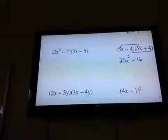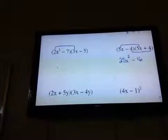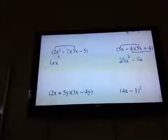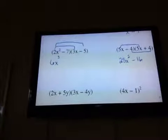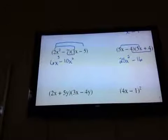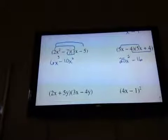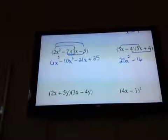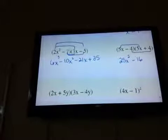Okay, so here's one where outers and inners are not going to be the same. First times first. Outer times outer: 2x squared times negative 5 is negative 10x squared. Inner times inner: negative 7 times positive 3x is negative 21x. And last times last: negative 7 times negative 5 is positive 35. All of those are different — you can't add or collect anything together, so you're done right there.